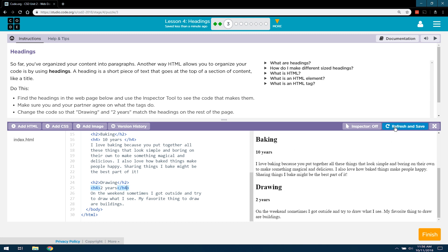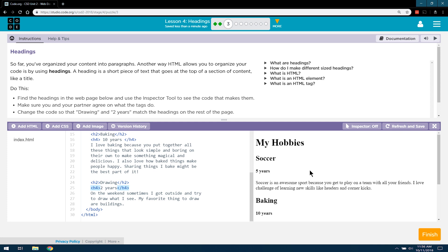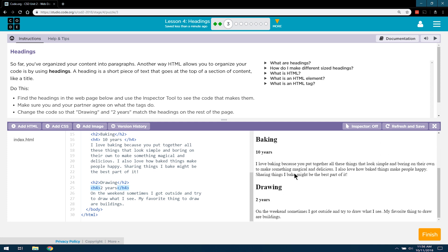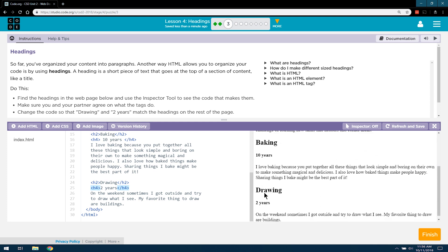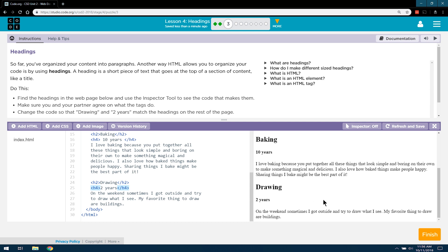And if yours doesn't update, you can always hit refresh and save. And the preview area should update then. Does this look like that? Yep. Great. It looks much more consistent and smooth now. So, let's keep this party going. Thank you.